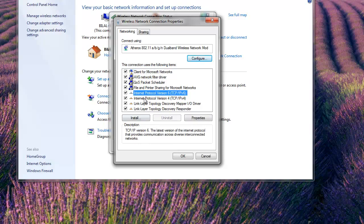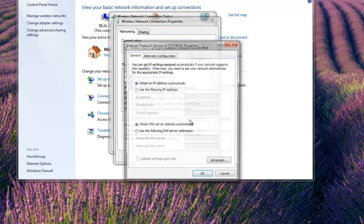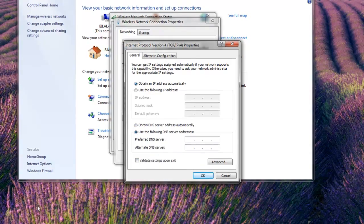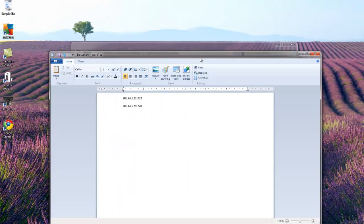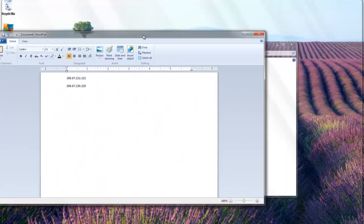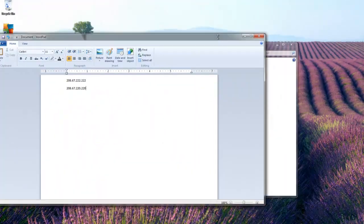Look for internet protocol version 4 properties and then use the following DNS server addresses. And then you want to put in this DNS server.